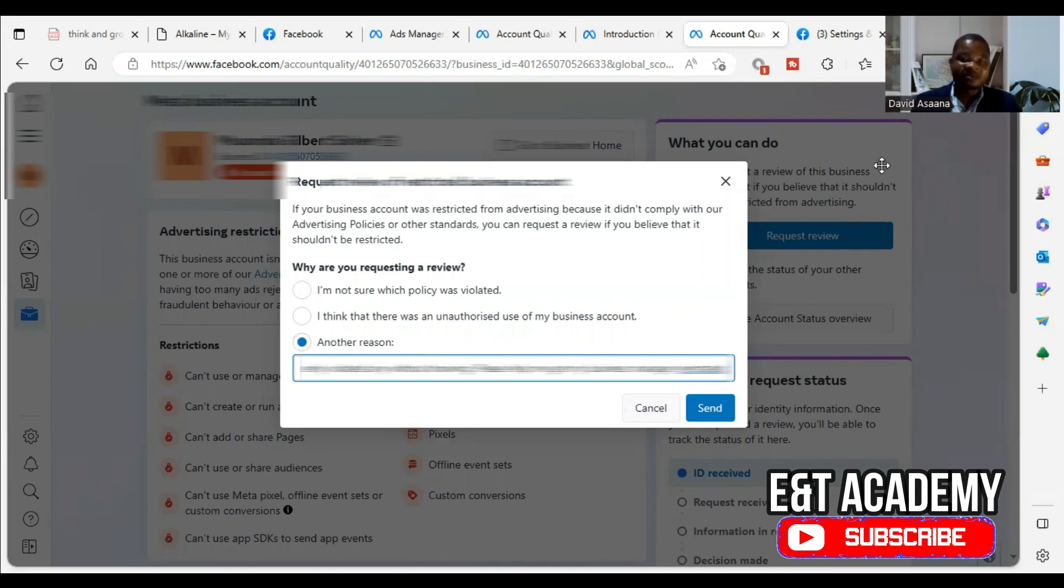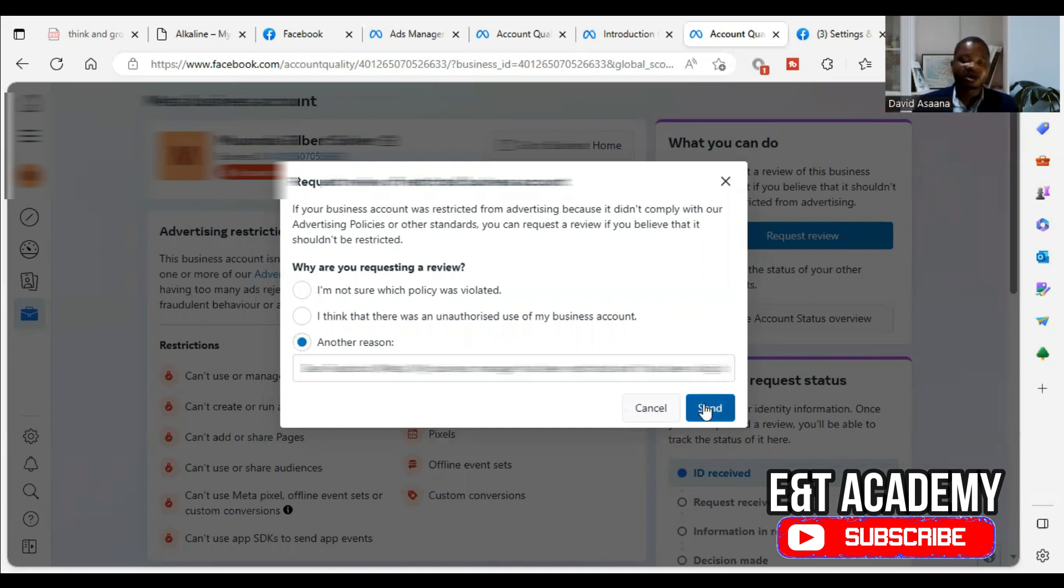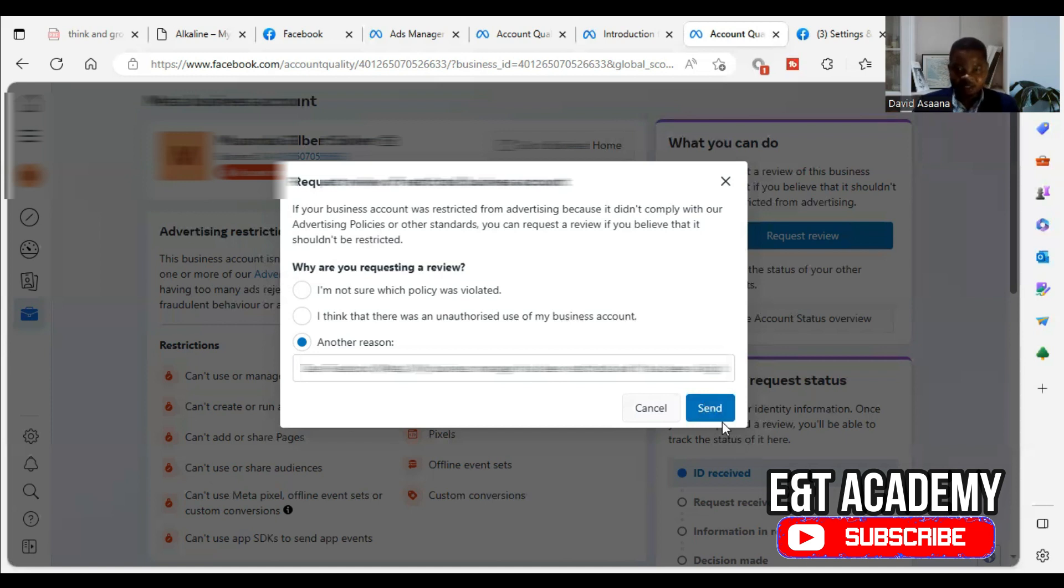They're saying that I have violated their policies because I don't have any intention to violate their policies. And I know this could be a mistake. So they should please reinstate their account for me. Even if I made a mistake in any case, they should please forgive me and reinstate their account for me. Then after that, I'm submitting.